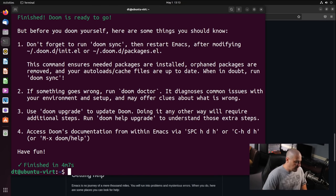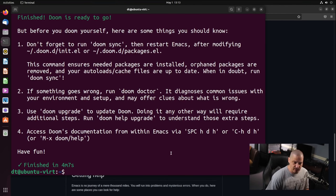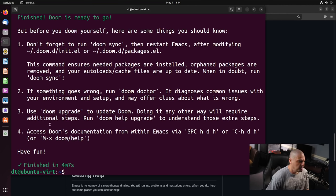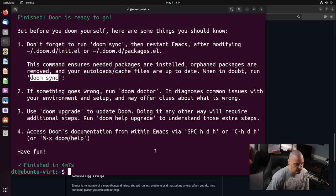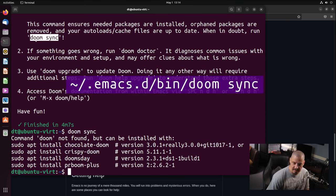The base version of Doom Emacs finished in about four minutes, seven seconds. At the end of the installation, you get some help information, and one thing it says is you need to run 'doom sync' before you start using Doom Emacs. But when you type 'doom sync', nothing happens because there's no program called 'doom' on the system. The full path is actually ~/.emacs.d/bin/doom sync.